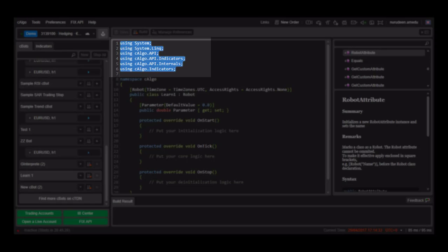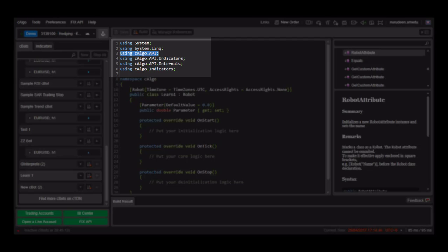Next is the C-Argo API which gives you access to all default classes of the C-Argo programming language. If you plan on using standard indicators like the Moving Average, the Parabolic SAR or the Stochastics Oscillator within your EA, you must call the API Indicators namespace which is the C-Argo.api.indicators.